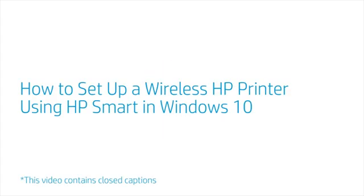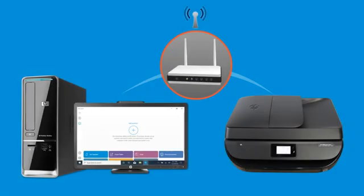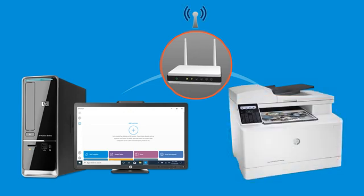How to Set Up a Wireless HP Printer Using HP Smart in Windows 10. From Windows 10, set up an HP printer and connect it to your wireless home or business network using HP Smart.